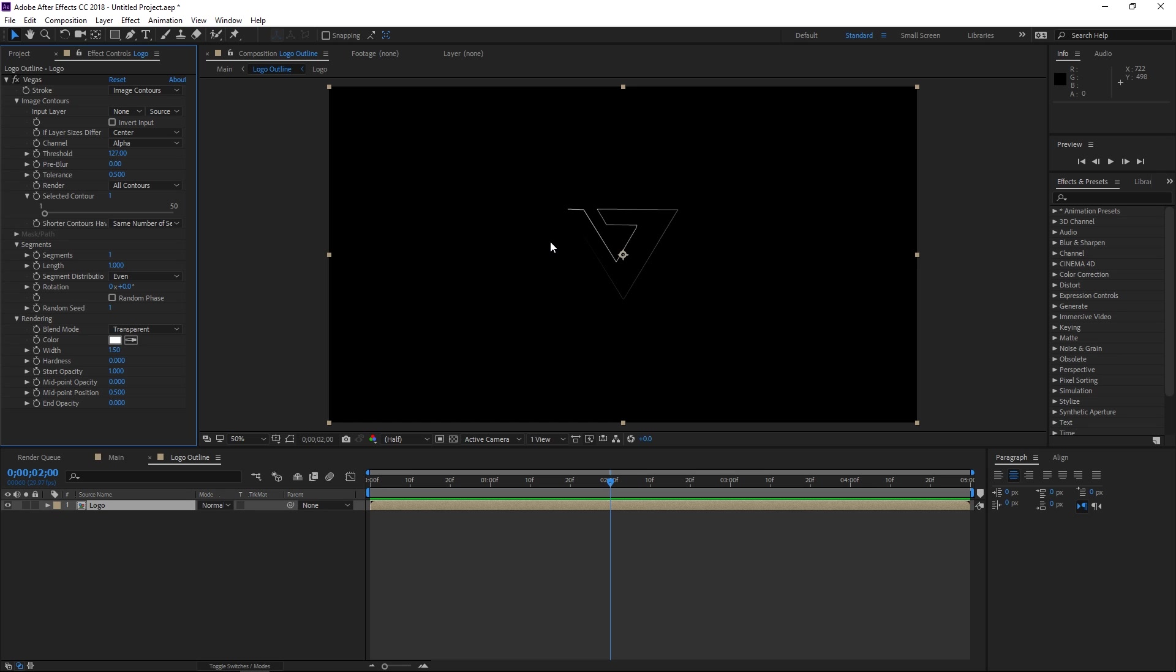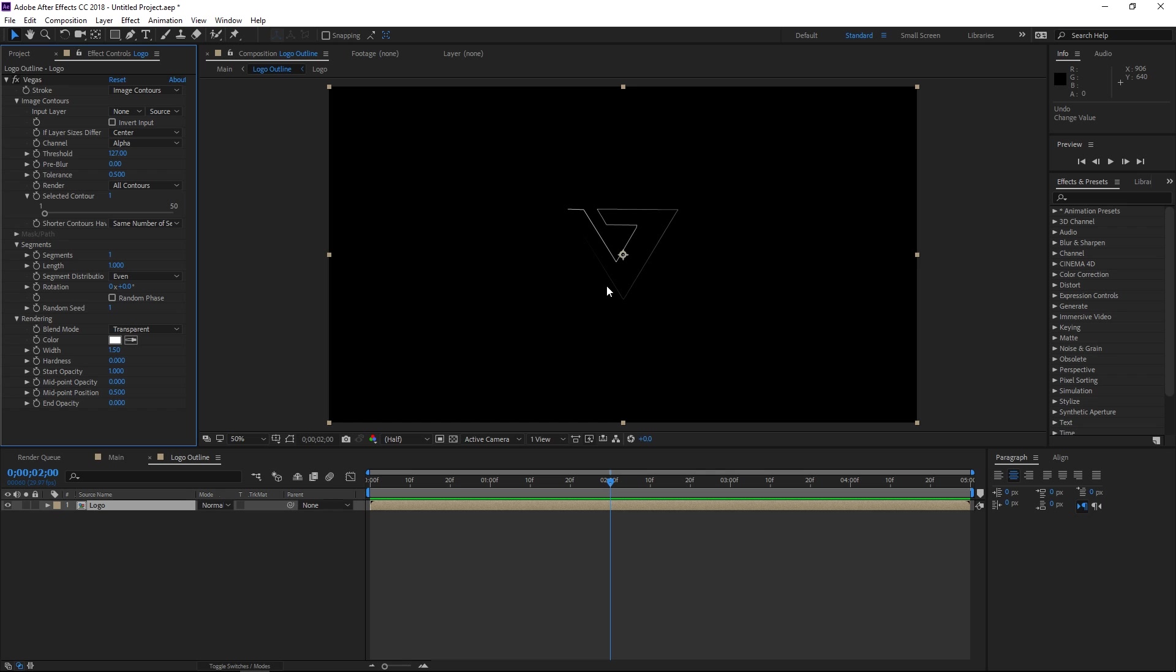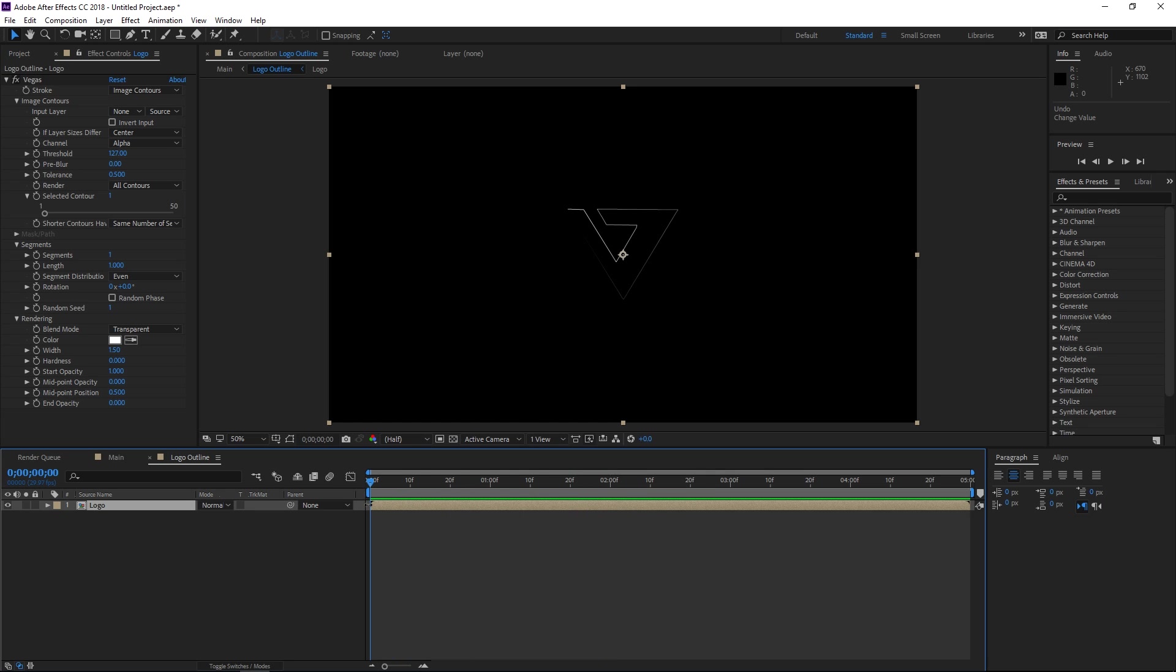So the next step is gonna be animating the length and also animating the rotation. So I'm gonna undo those two changes by pressing Ctrl Z and I'm gonna move the playhead all the way up to the beginning. So I'm gonna set a keyframe for the length and for the rotation.